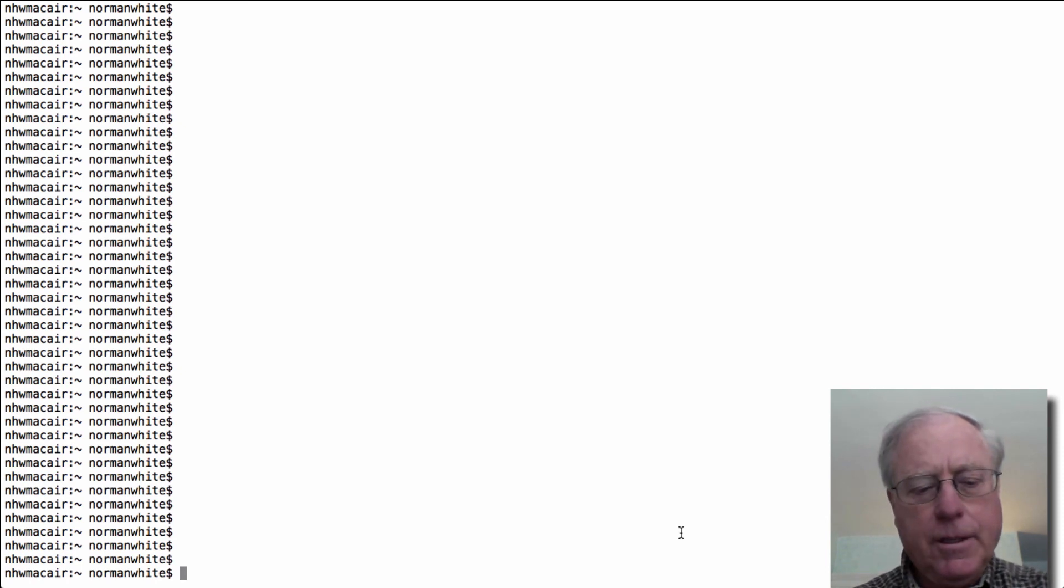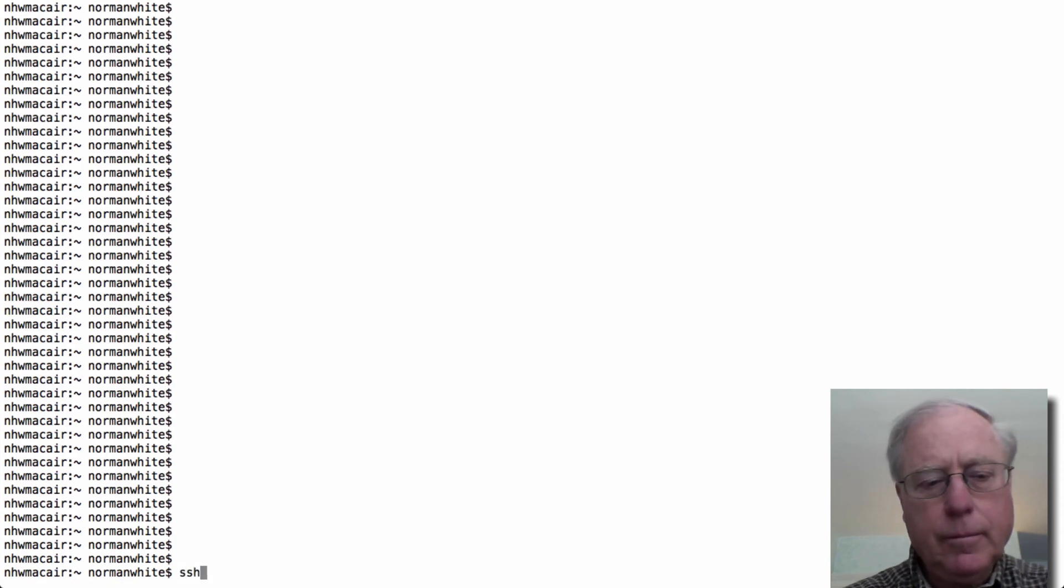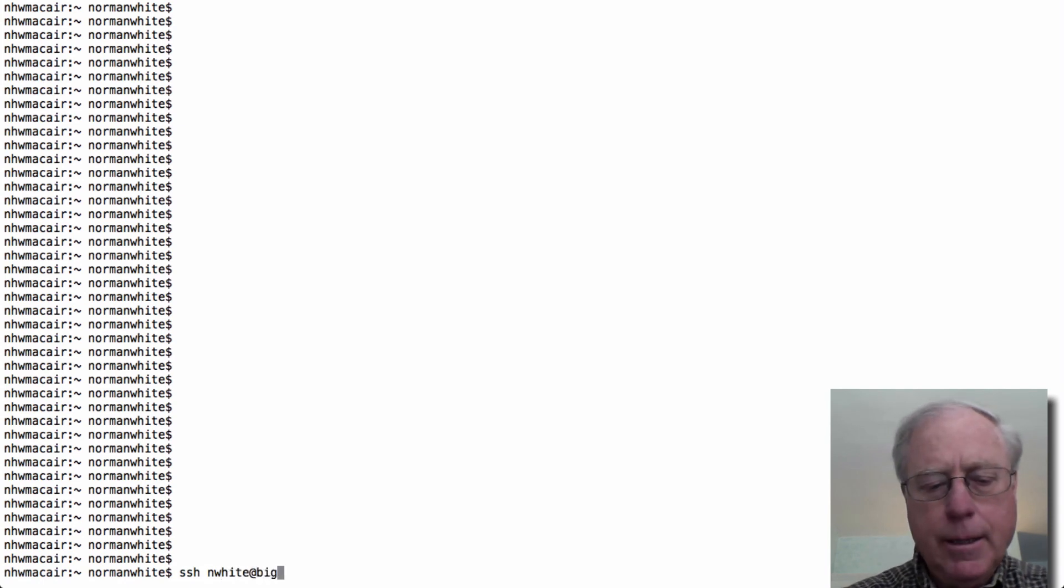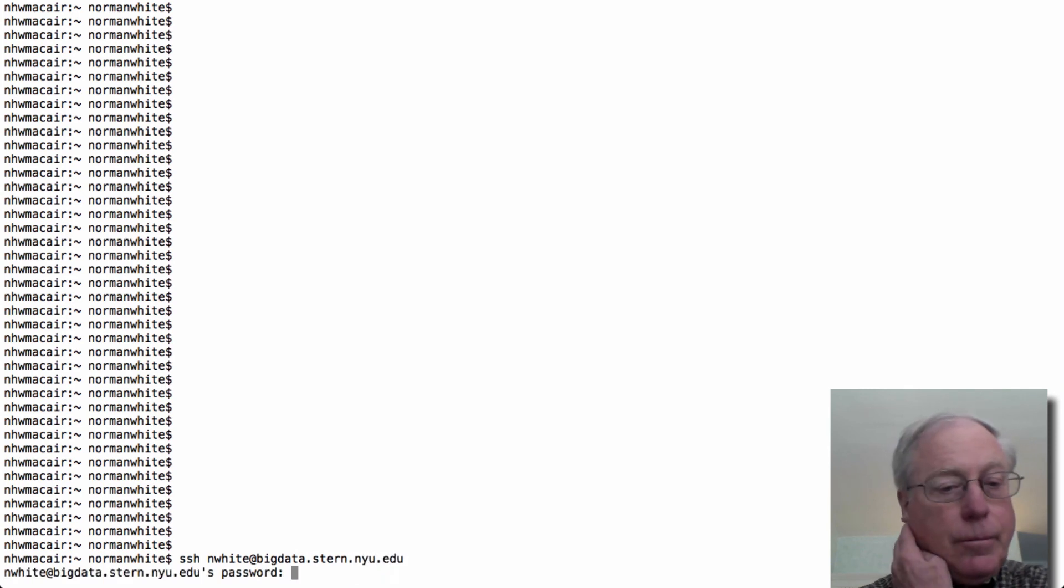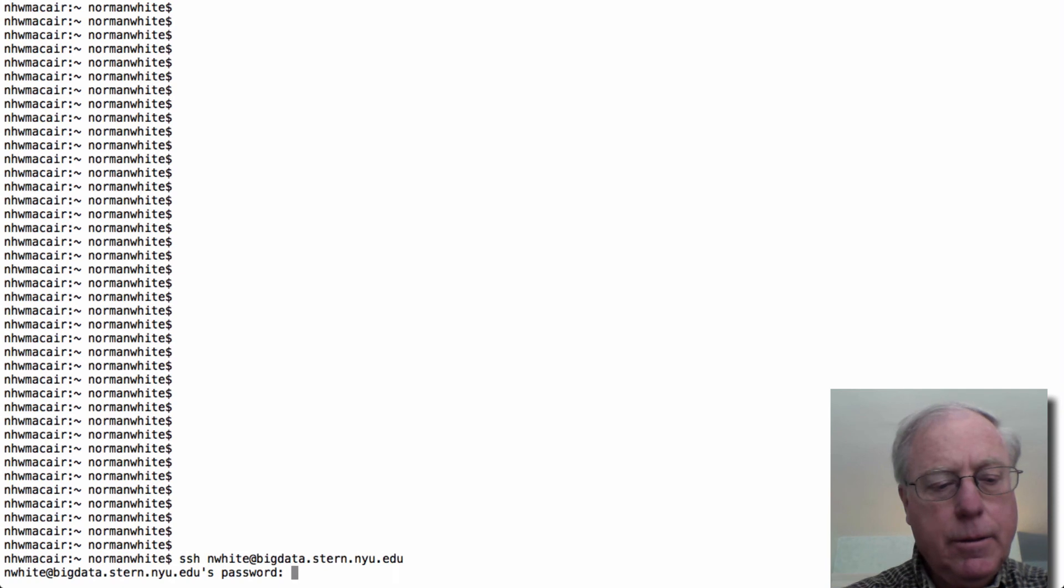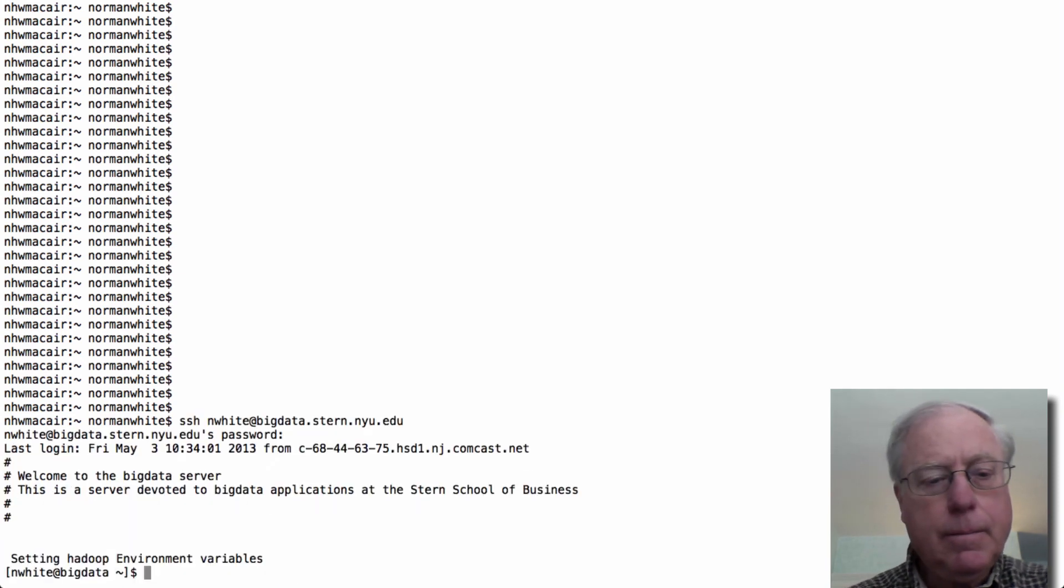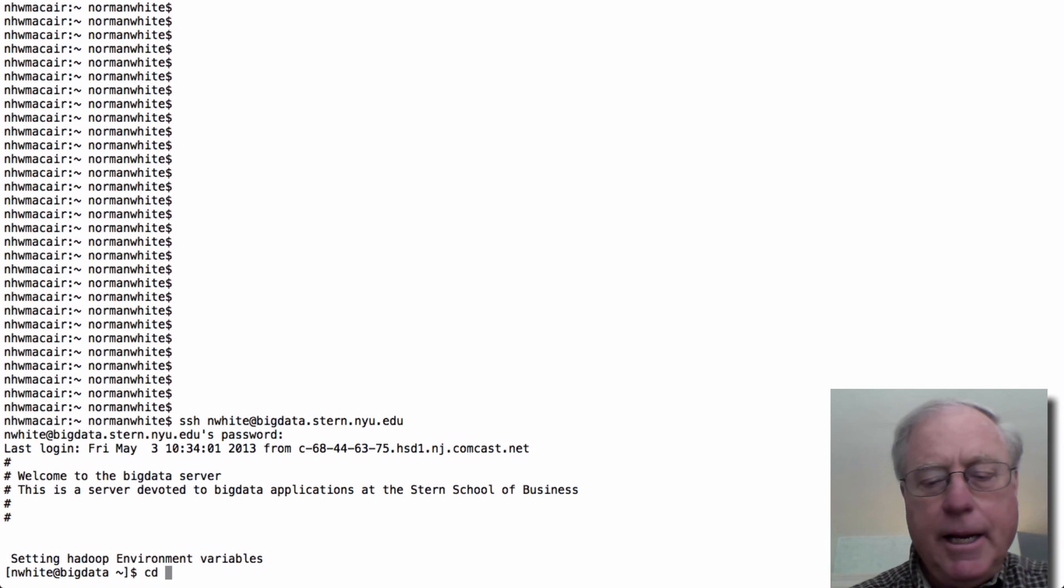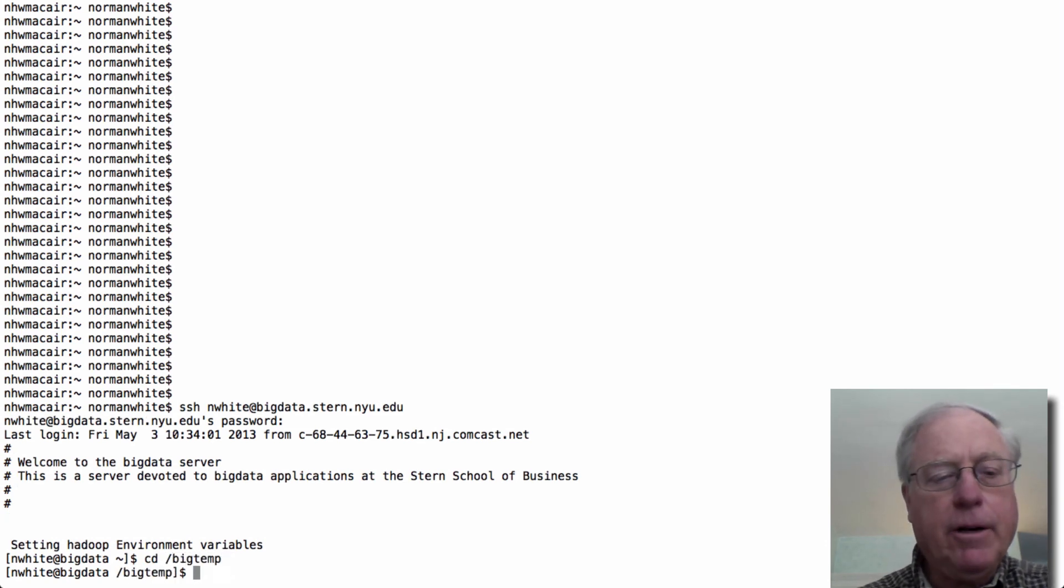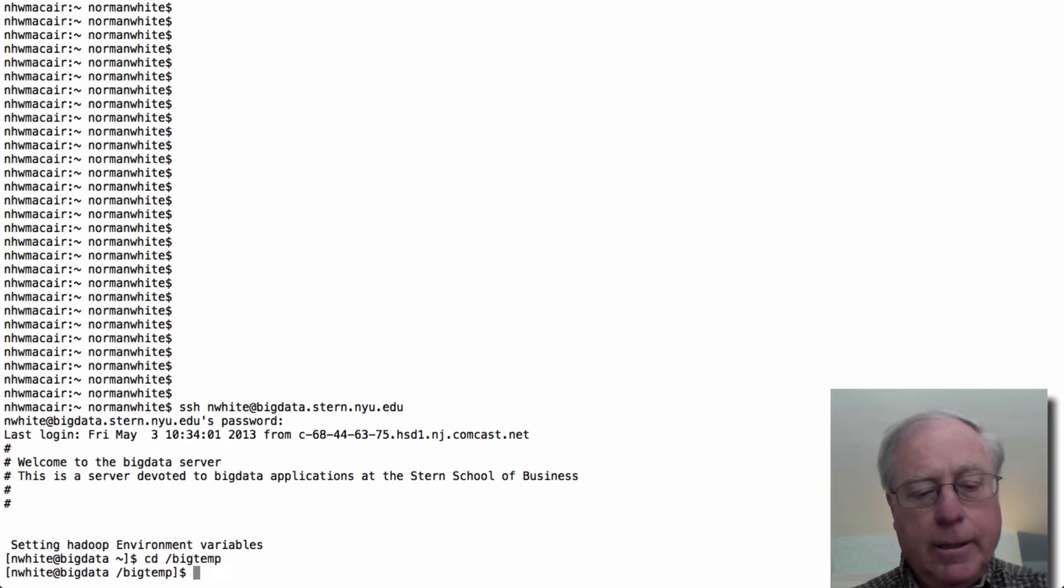So the first thing I need to do is I have to get the big data. So I'm going to SSH to big data, log in, I'm going to cd to slash big temp under the assumption that I don't have enough disk space in my home directory to store the file.